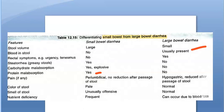If the stool has an unusually offensive smell, this suggests small bowel involvement, as malabsorption leads to fermentation and a characteristic foul odor.